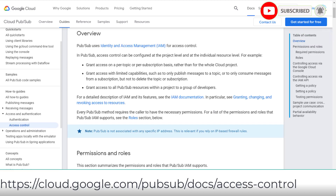Pay attention to PubSub's access control note: PubSub is not associated with any specific IP address. This is relevant if you rely on IP-based firewall rules.